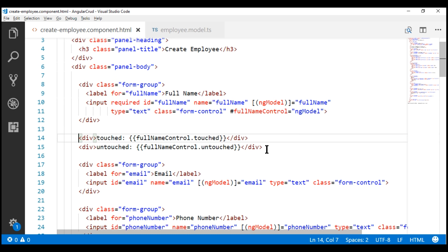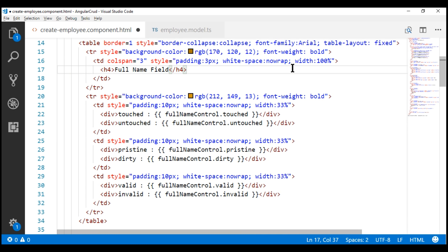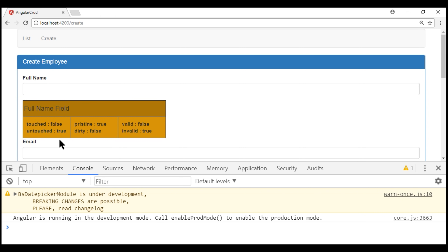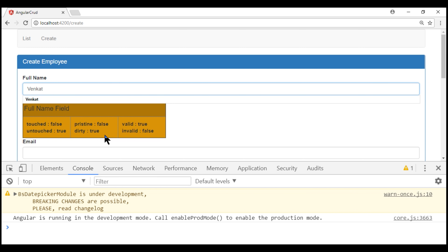I'm going to paste in some HTML here — it creates a table displaying all six validation properties and their values. Pristine means the form field has not been changed, whereas dirty means it has been changed. At the moment, full name has not been changed, so pristine is true and dirty is false. As soon as I start typing, pristine changes to false and dirty changes to true. And even after deleting everything typed, pristine remains false and dirty remains true, because we have changed the field.